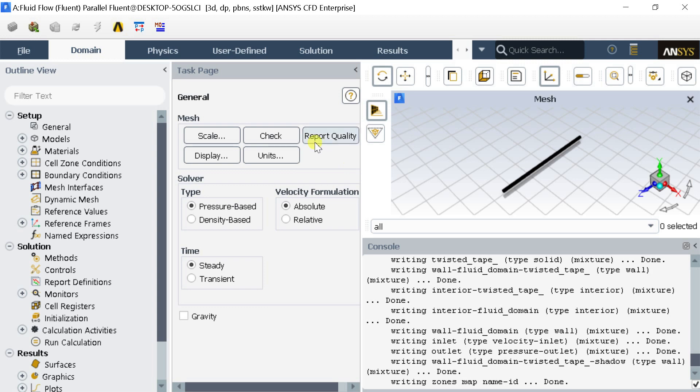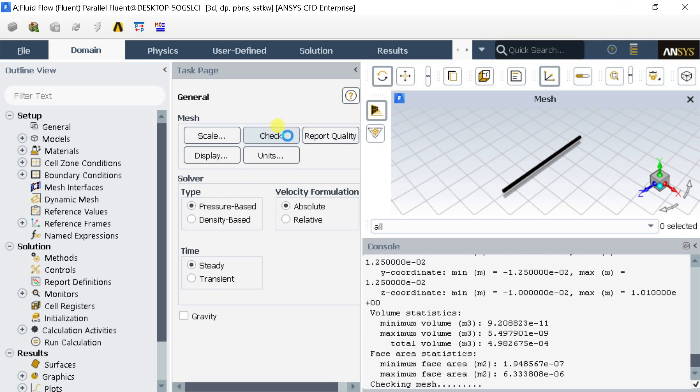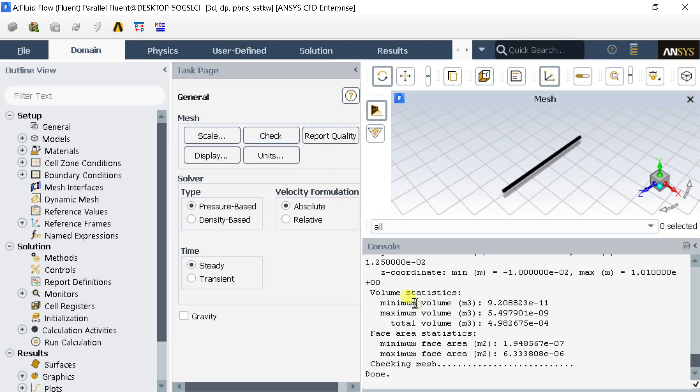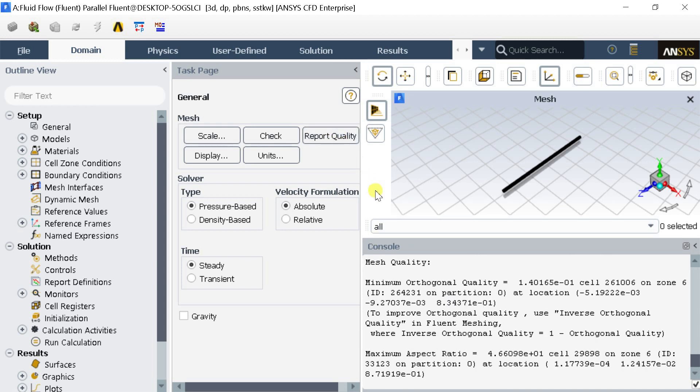Click on Check to check the quality of the mesh, make sure that the minimum volume should not be a negative value. If it would come negative then you need to remesh the model otherwise you might get an error in results. Click on Report Quality to observe the orthogonal quality and aspect ratio of the generated meshed cells.